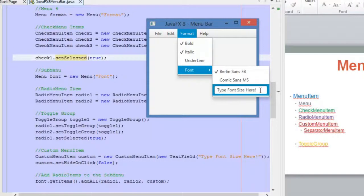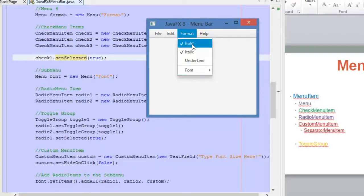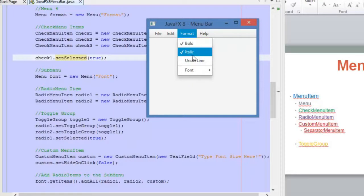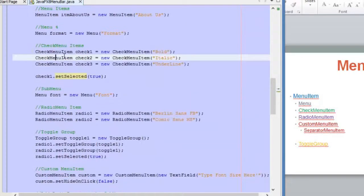We have a text field here and this is a custom menu item. And then we have this line between Font and Underline — this is the separator menu item. You can add this separator in the position that you want inside the menu. Let's go to the code and explain these concepts.